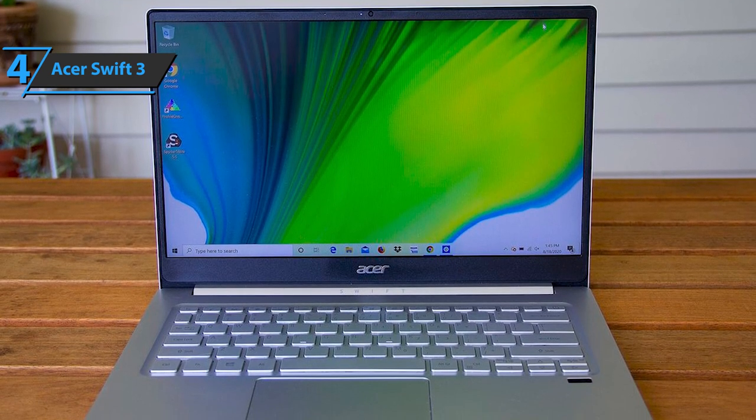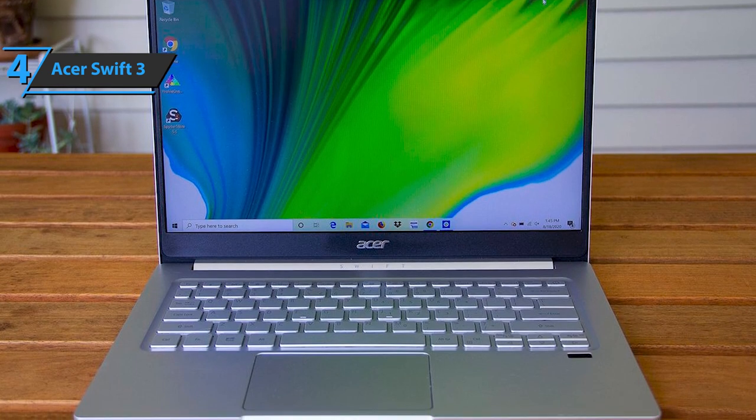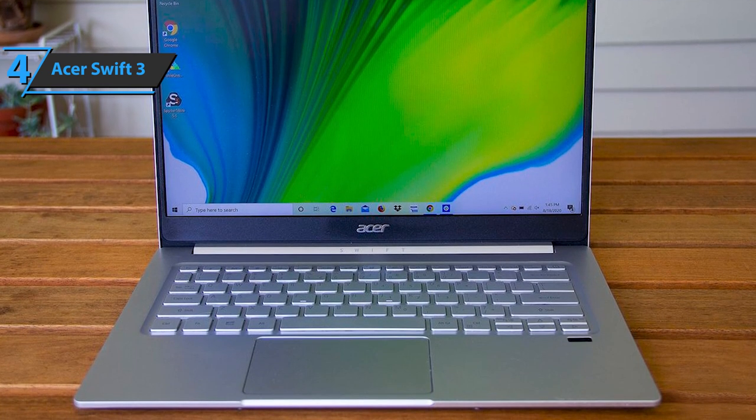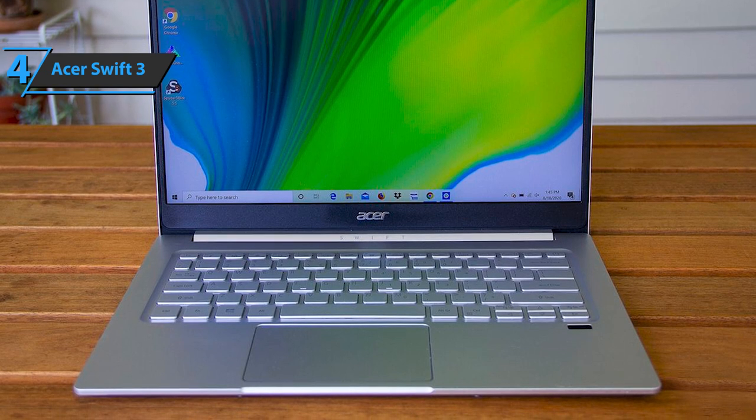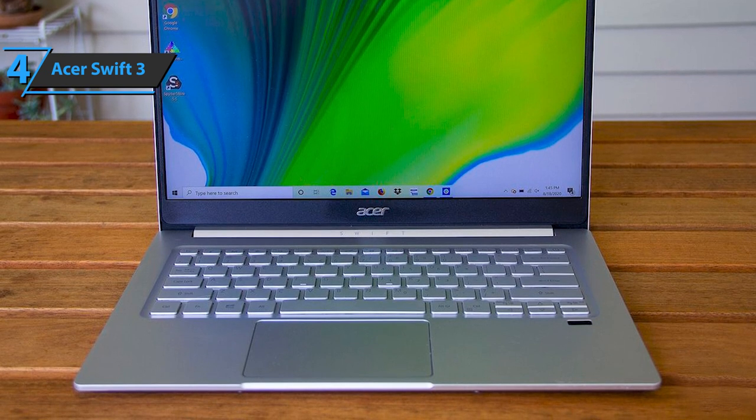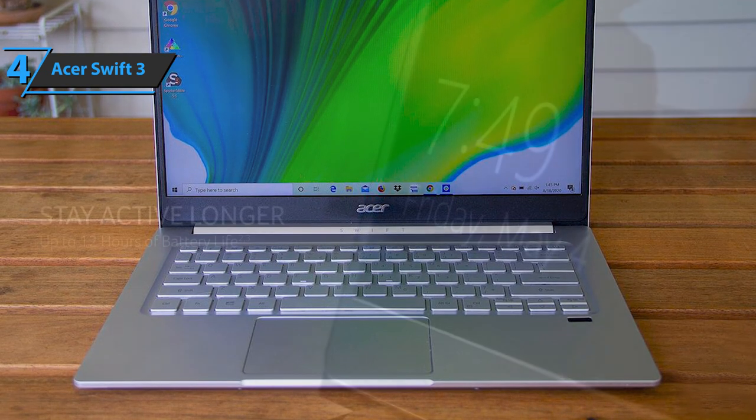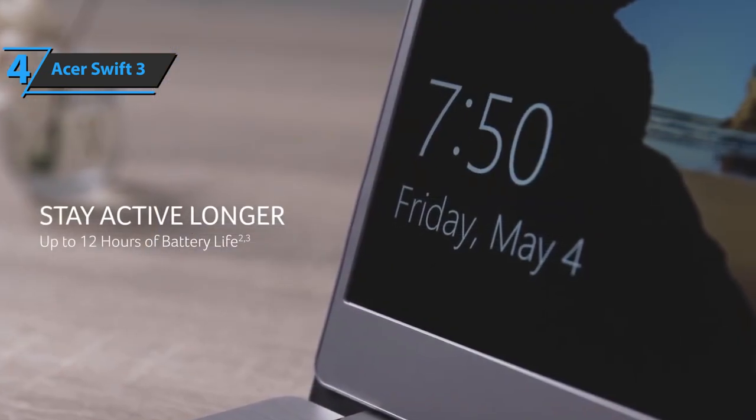The Acer Swift 3 also has two speakers on the bottom of the laptop, where the sound quality emitted by the duo is quite fair. The device sports a wide, silver touchpad that measures 4.2 by 2.6 inches.